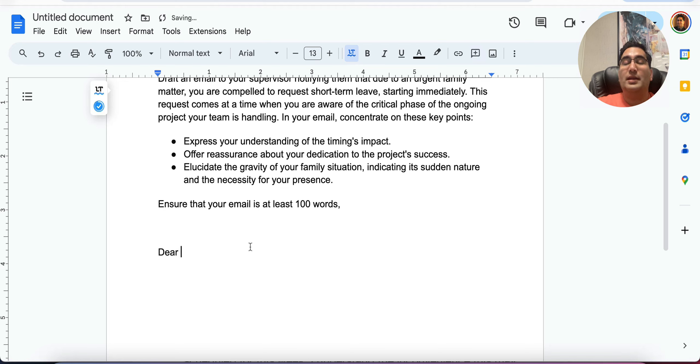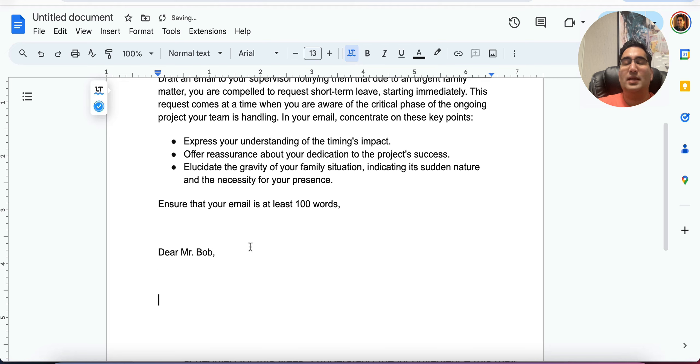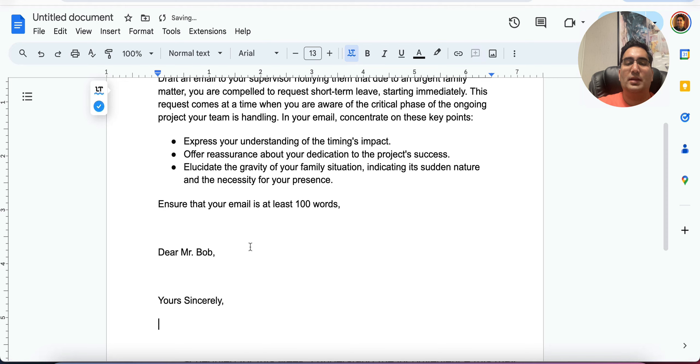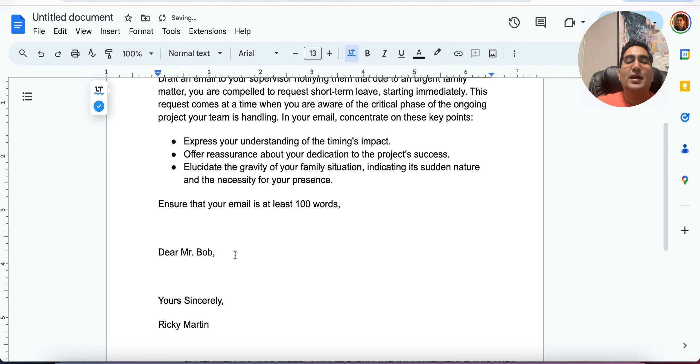Let's go. Dear, is there a name specified? No. So we will make it up. Dear Mr. Bob, don't think about this too much. Just say Mr. Bob and yours sincerely. No thinking here. Ricky Martin, the singer. All right, there we go.